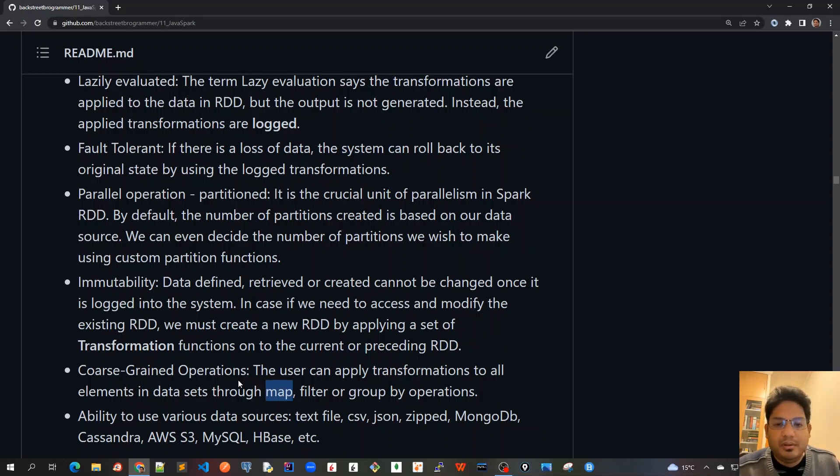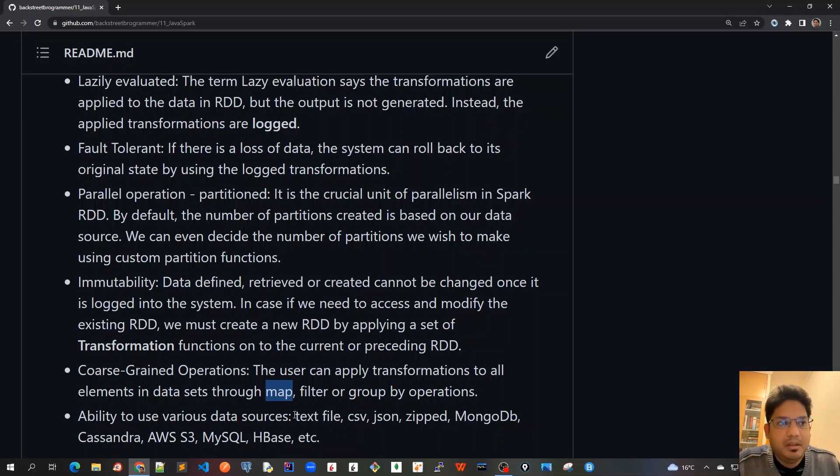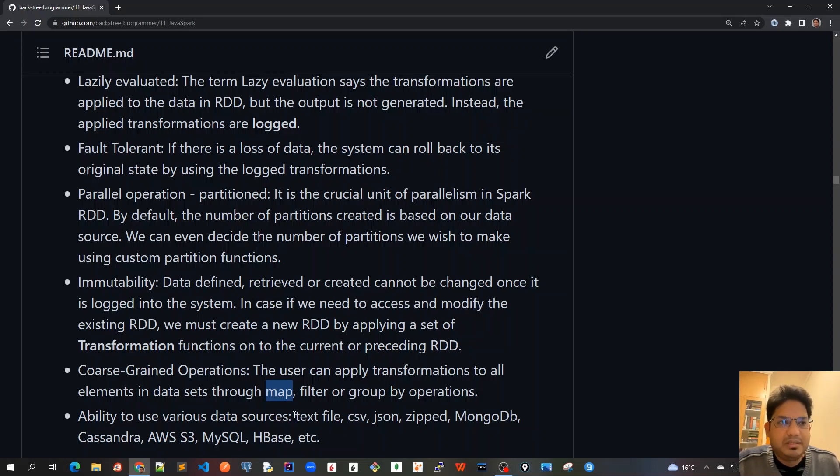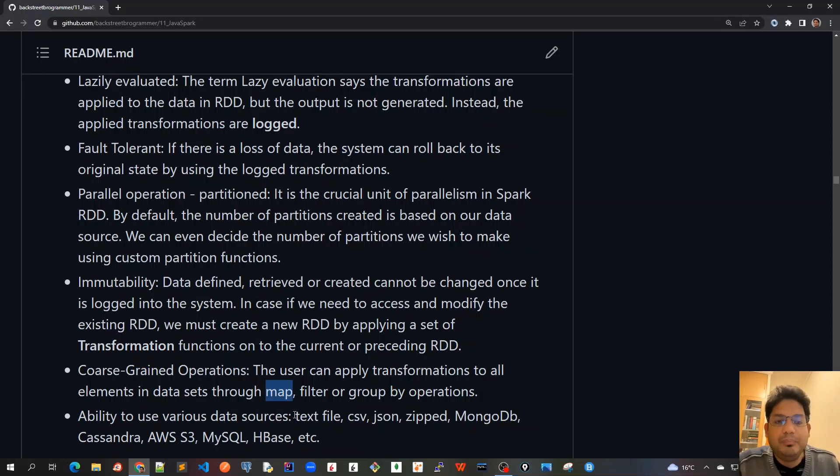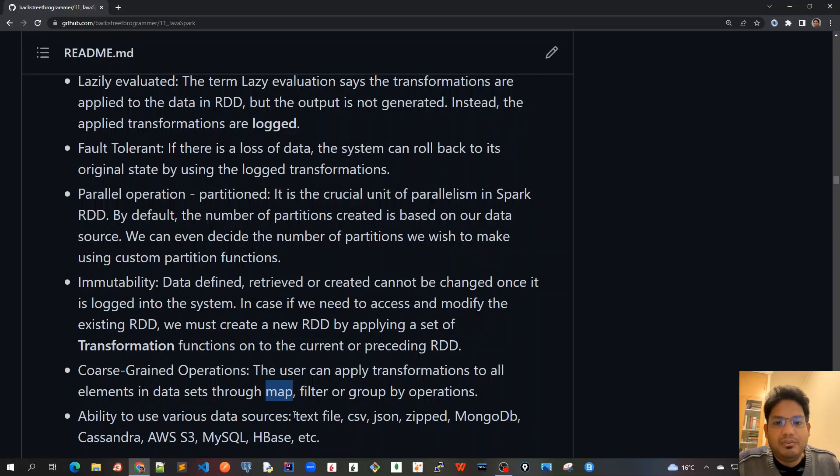The last feature and very important feature about RDD is that it has the ability to use various data sources. The earlier MapReduce was only able to use the files from HDFS file system, but RDDs can source the data from across various formats like text file, CSV, JSON, zip file or gzip file, can also be uploaded, or the data from NoSQL like MongoDB, Cassandra, from AWS S3 buckets, from MySQL, PostgreSQL, HBase, etc. There are very different various formats of file or data which can be sourced into RDD.